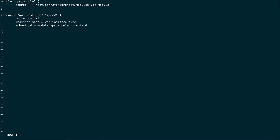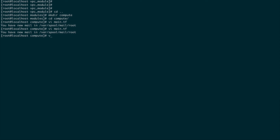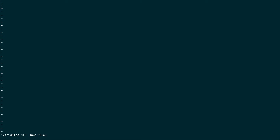That's all we need. Let's save this and create a variables.tf file. Inside this we are going to define the variable ami.